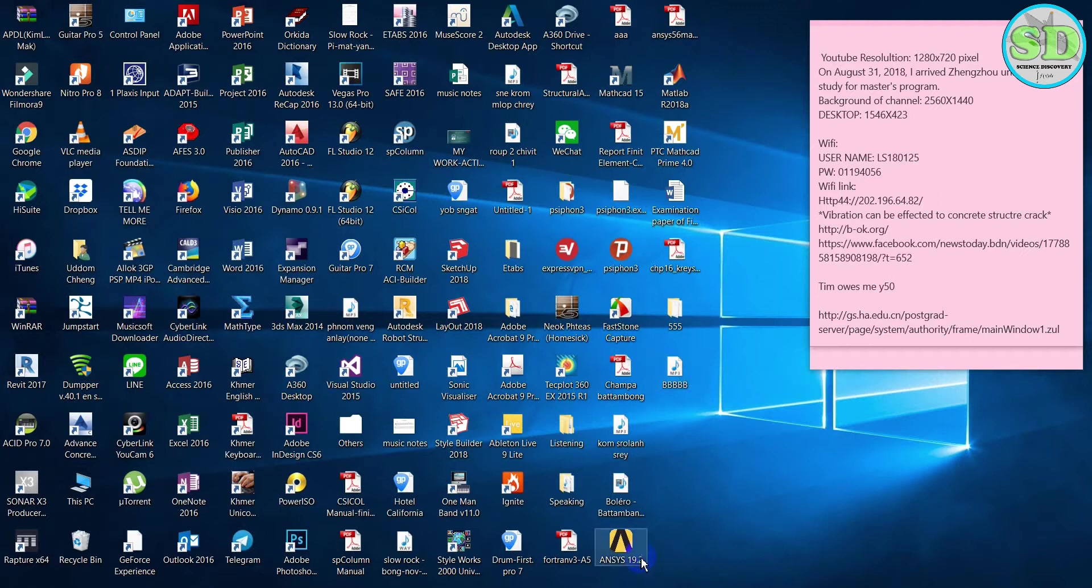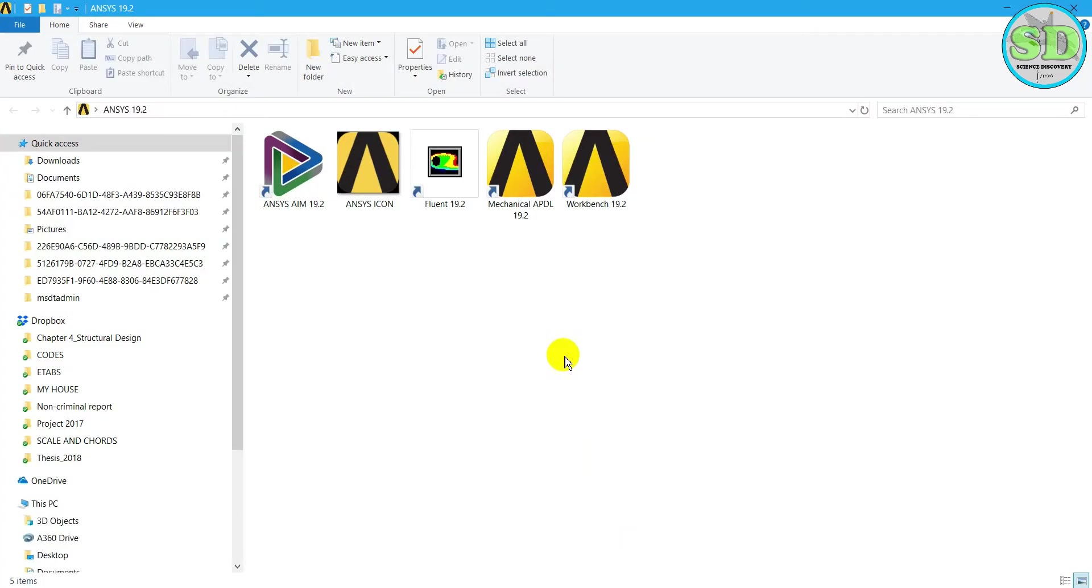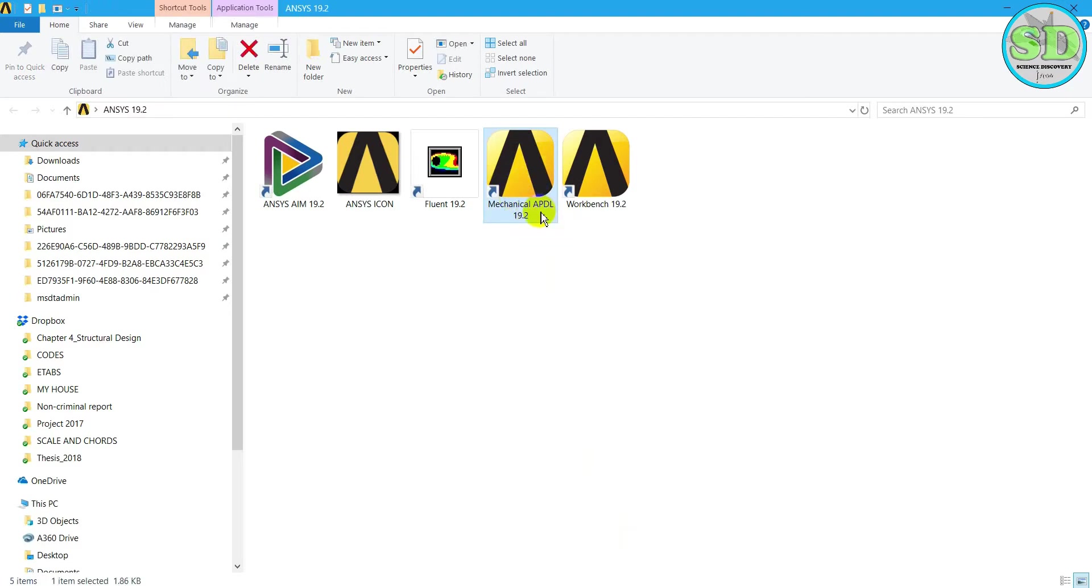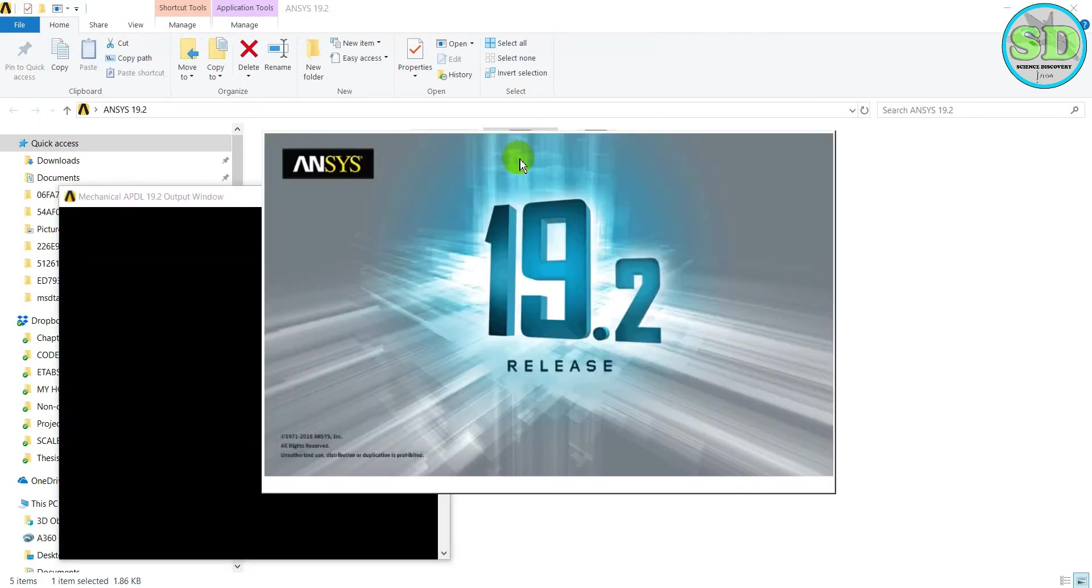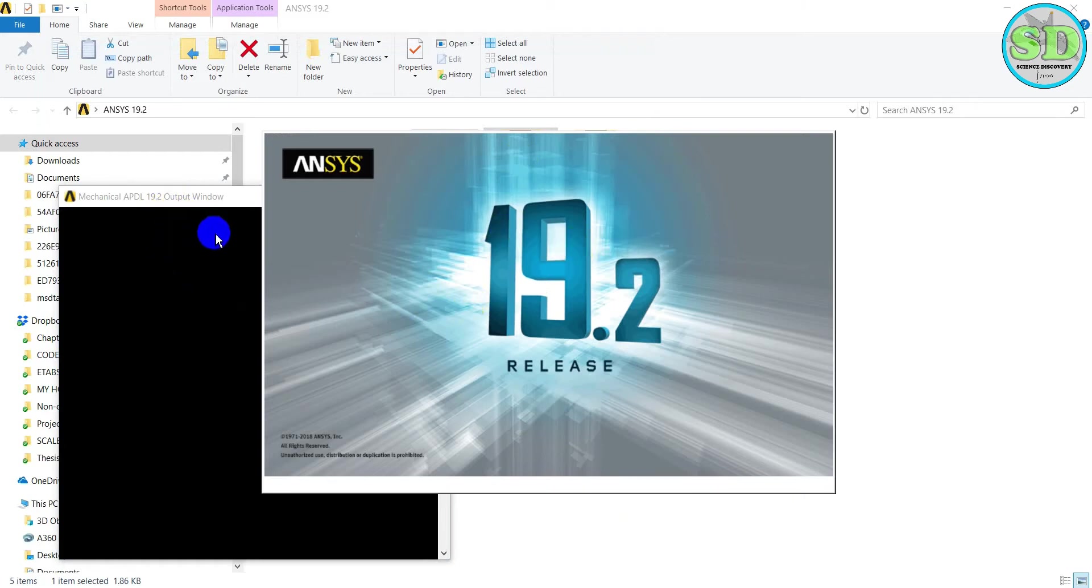First let's start. I open ANSYS, and then I select or open ANSYS Mechanical APDL. We just wait at the moment for the APDL script to run.